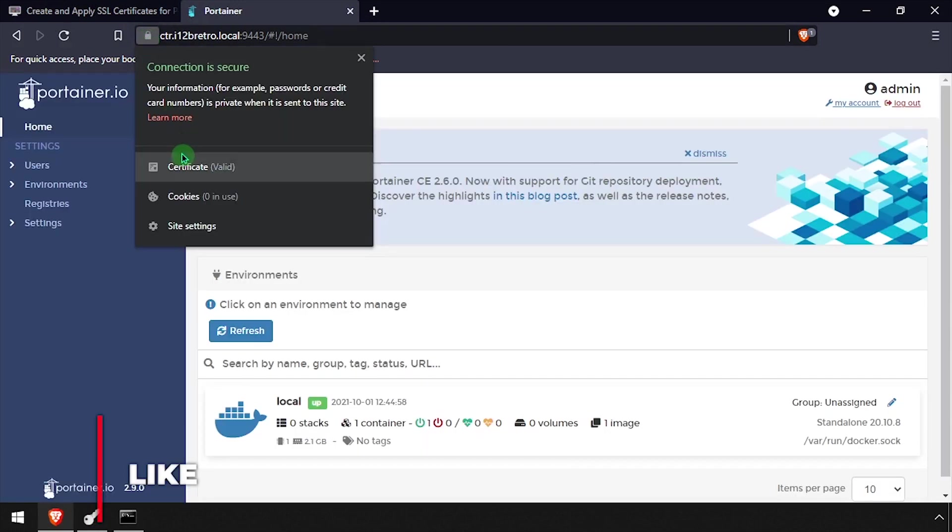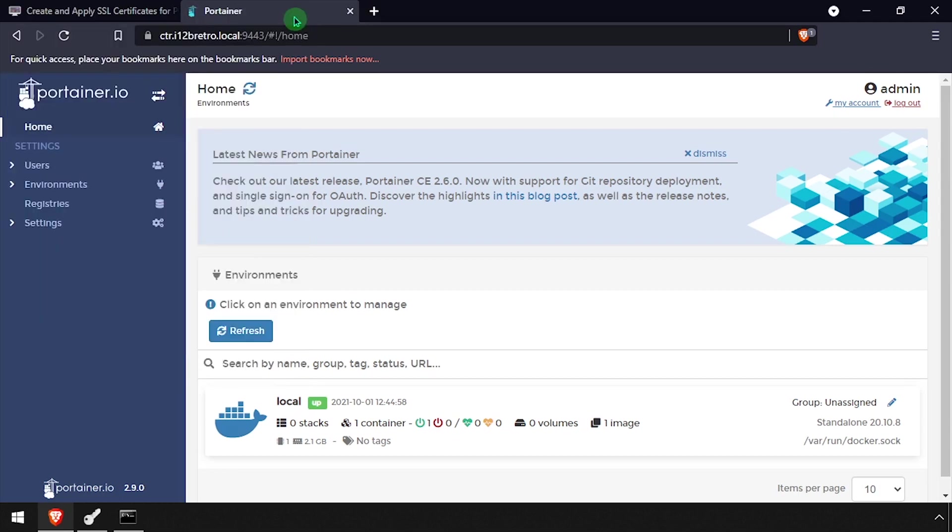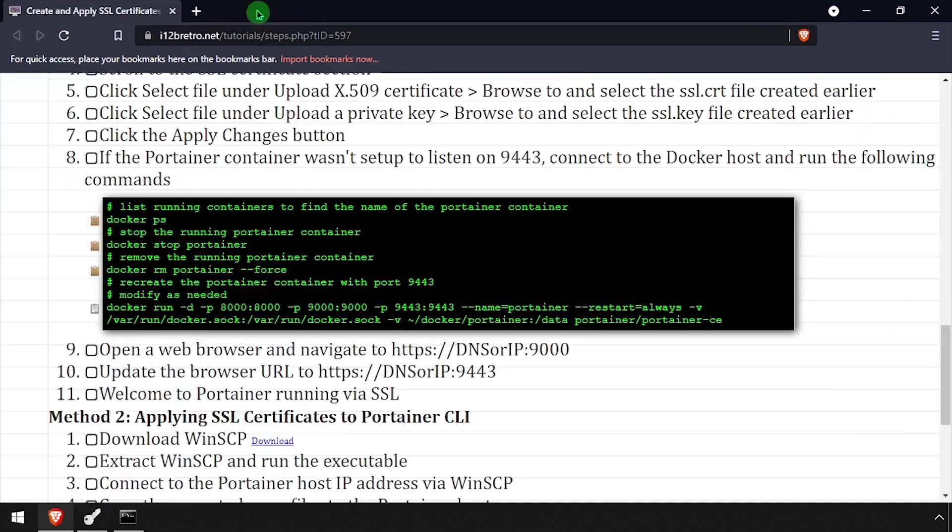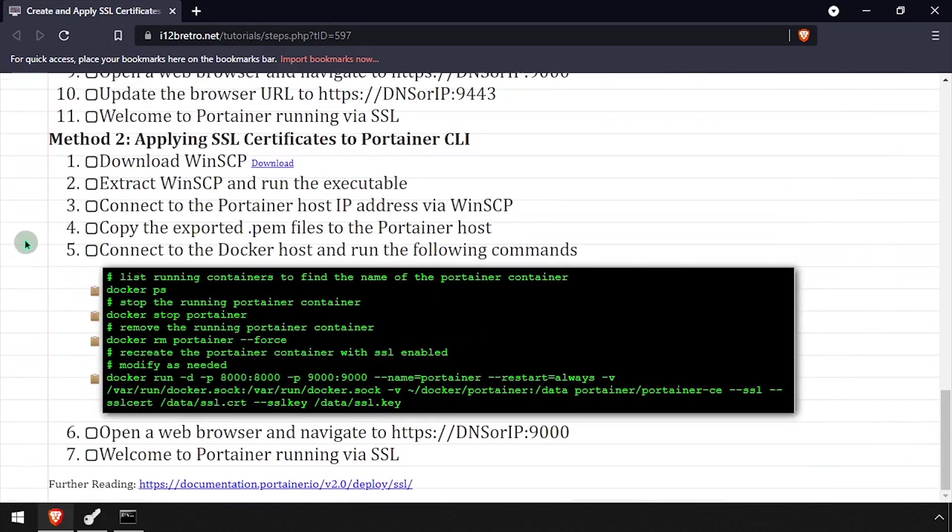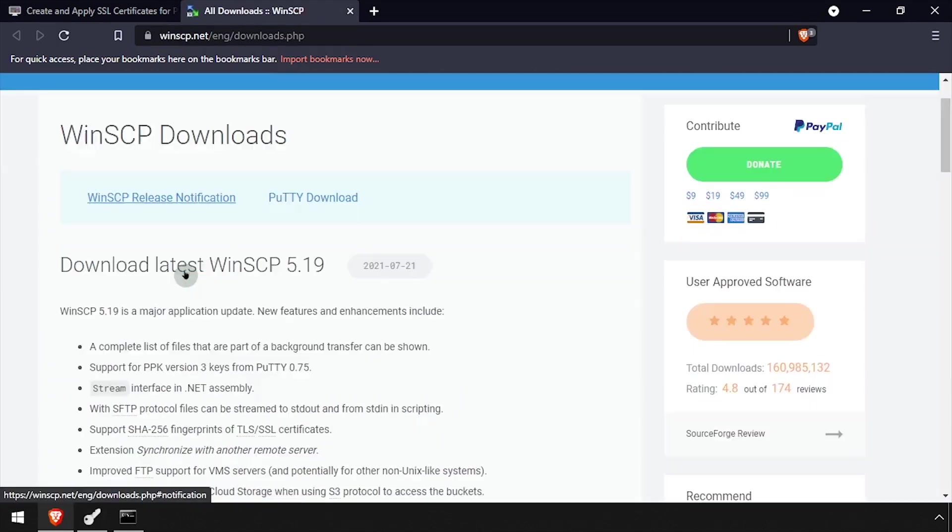The second method for applying the SSL certificate is doing so when you create the docker container with the docker run command. For this method, we need to copy the certificate and key file to the docker host.